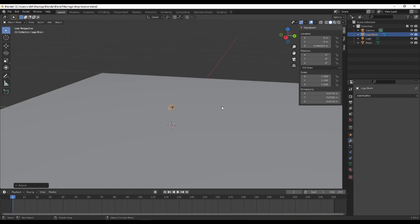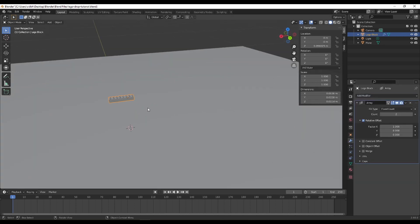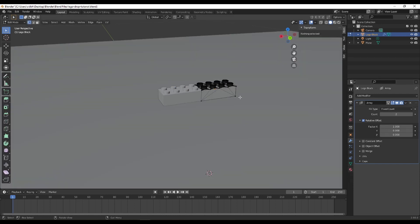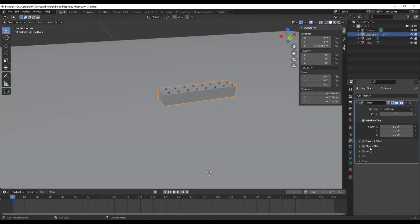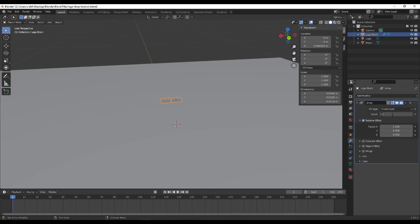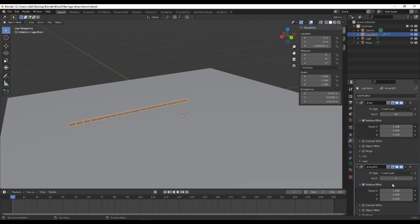Now we need to add array modifiers to create lots of Legos. First, add an Array modifier on the X-axis. The relative offset moves it one object-length along X. I'll add a little more space by increasing the factor slightly so that if blocks touch, Blender knows there's a collision and doesn't try to over-correct. I'll set the count to 10. Then add a second Array modifier — remove the X offset, add Y offset instead.